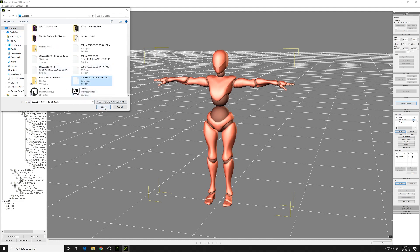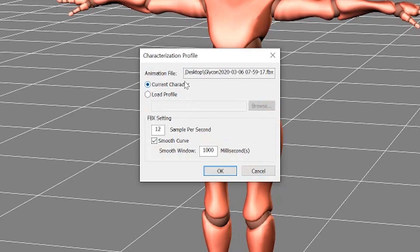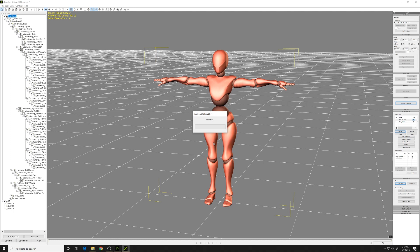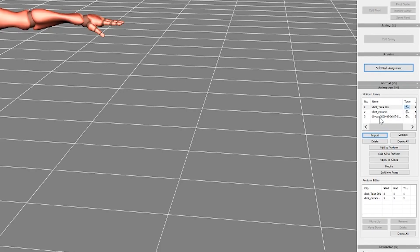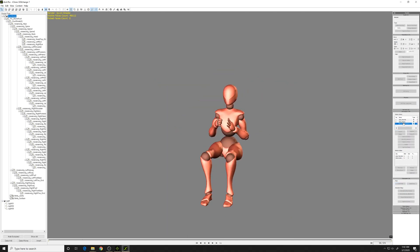When we add this into our current character, you can change the FBX settings like samples per second. I just kept it at the default. Import that, and it'll be listed in your animation library here. If you double click that, you'll see it will move exactly like the animation you exported.